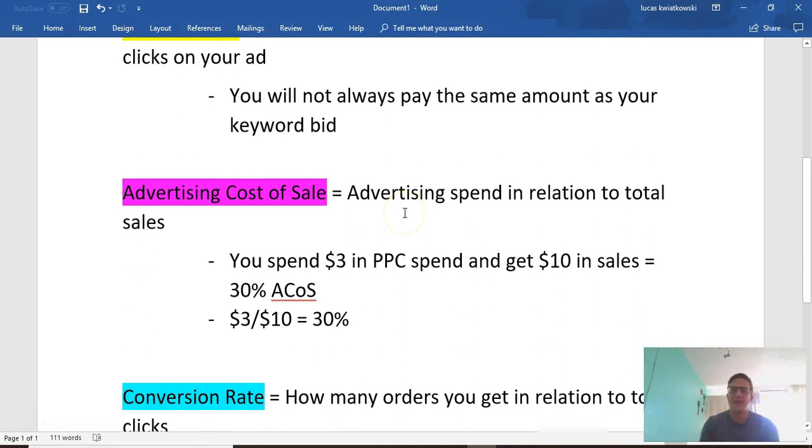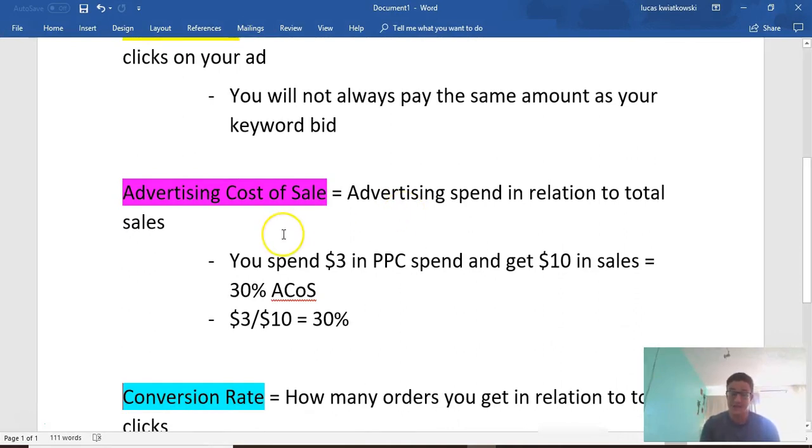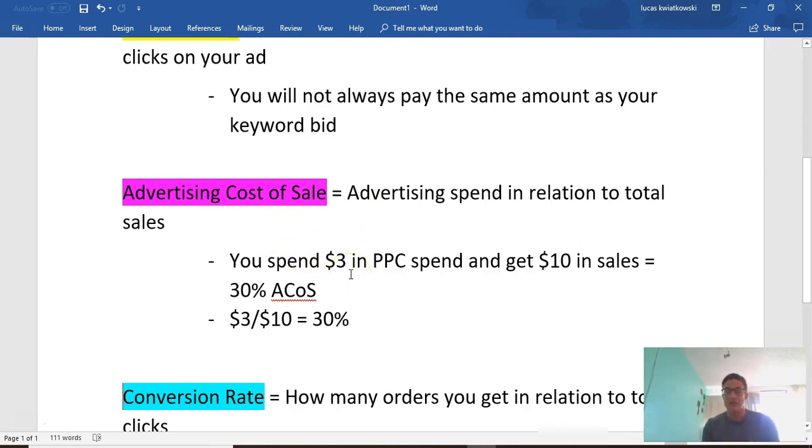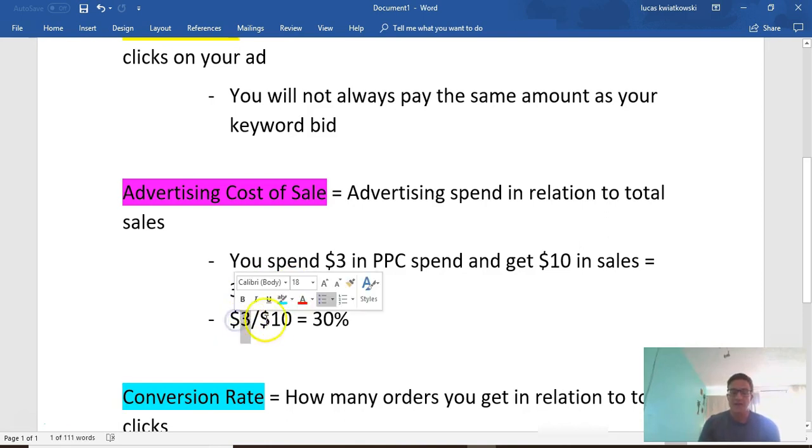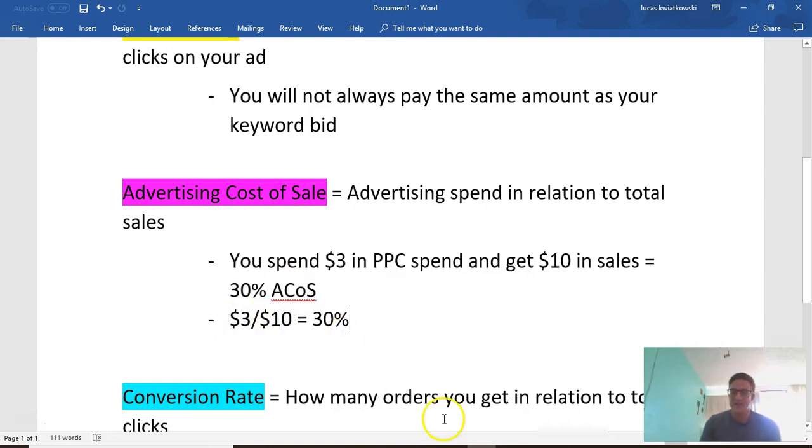What the ACOS is telling us is the advertising spend in relation to the total sales, the total PPC sales. So if you spend $3 in PPC and get $10 in PPC sales, you're going to have a 30% ACOS. That's all it is - you spend $3, you get $10 in sales, that's where they get that 30% number from.